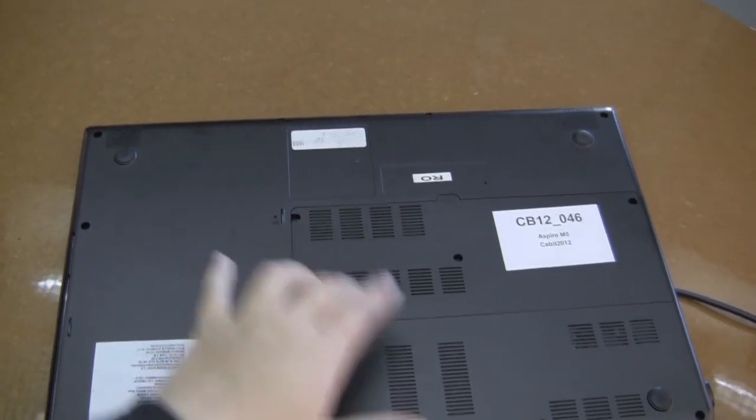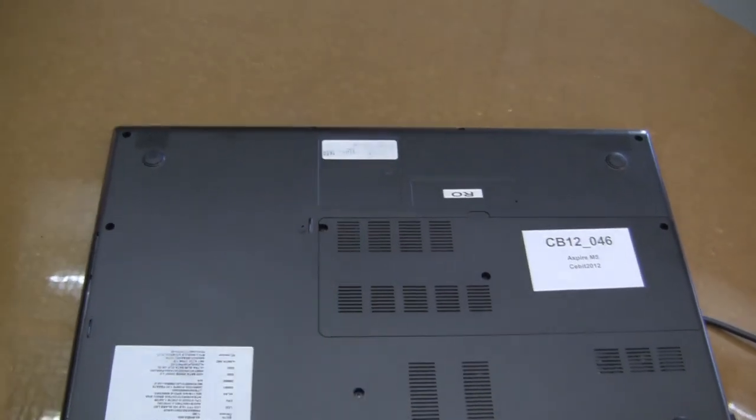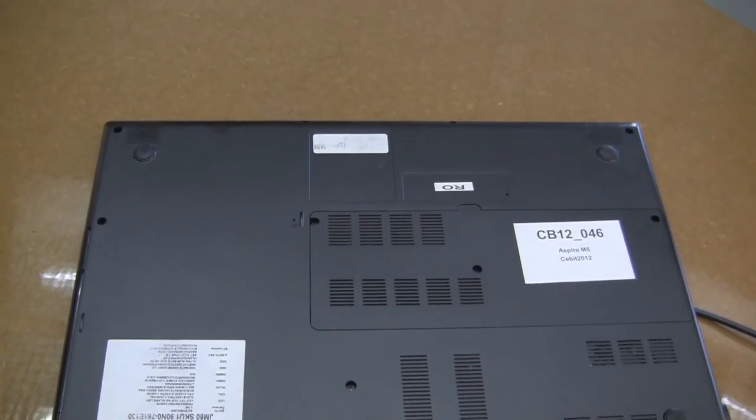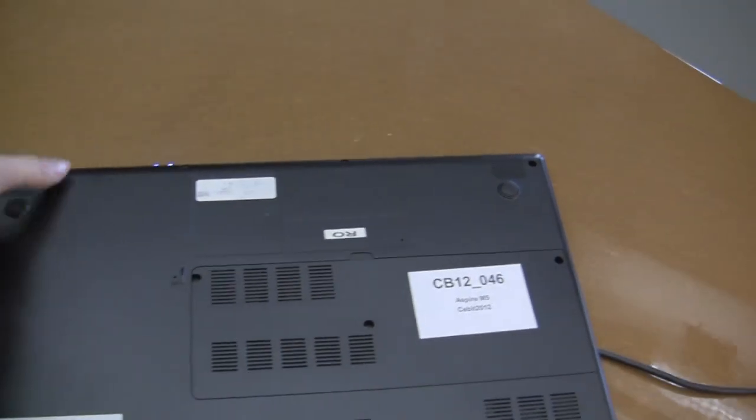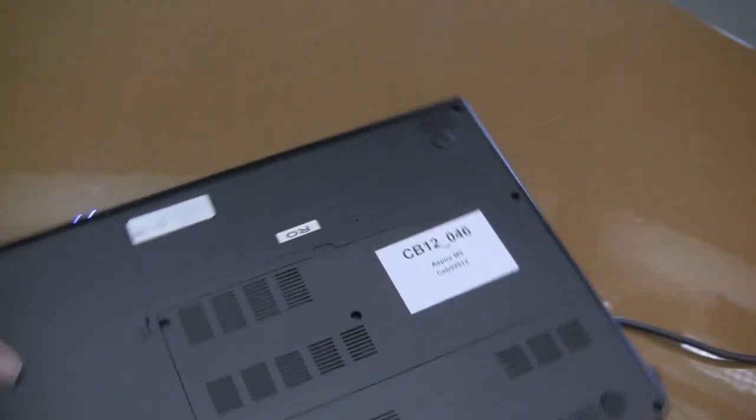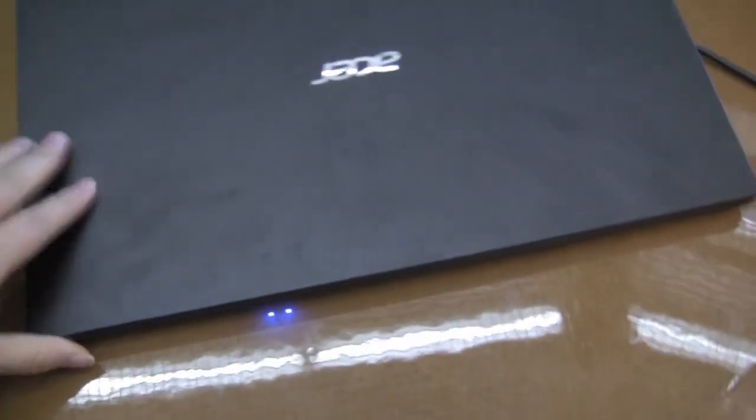So here we actually have a slot for you to upgrade, which is great because it comes with hard drive SSD options.